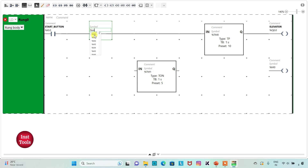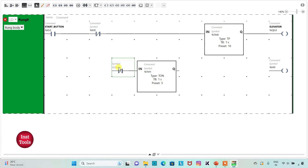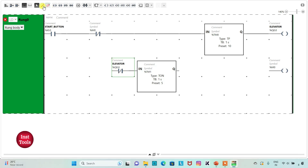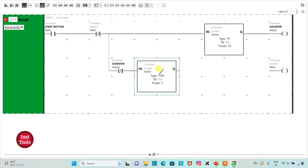I will insert one more normally closed contact and assign address M0. Then I will insert another normally closed contact and assign it the same address as the elevator coil, that is Q0.0. Then I will click on this option and draw the connection line.